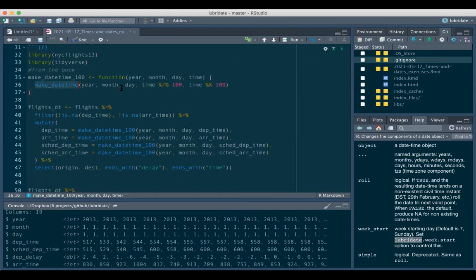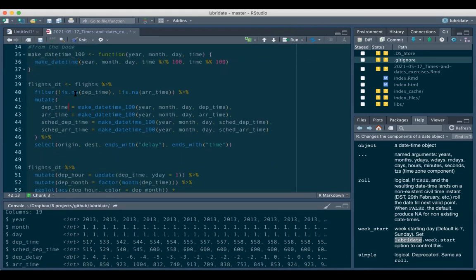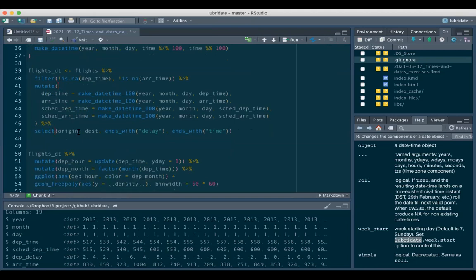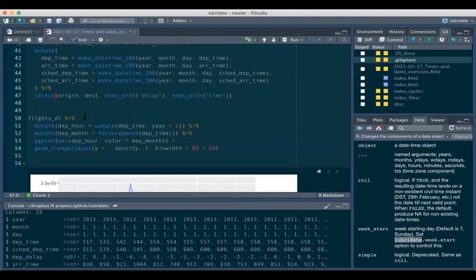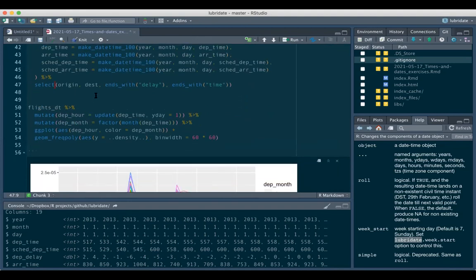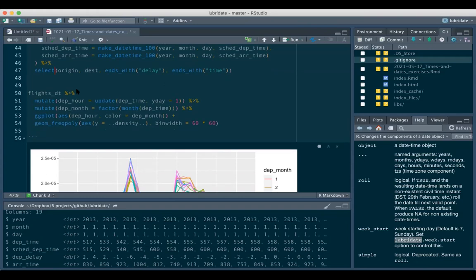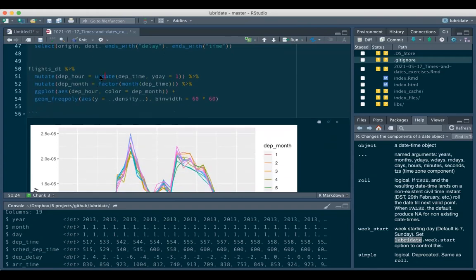We apply the `make_datetime()` function on all non-NA departure and arrival times, then select all variables ending with 'delay' and 'time'. Then they looked at the departure hour and how it changes in each month - are there more early flights or later flights depending on the month?